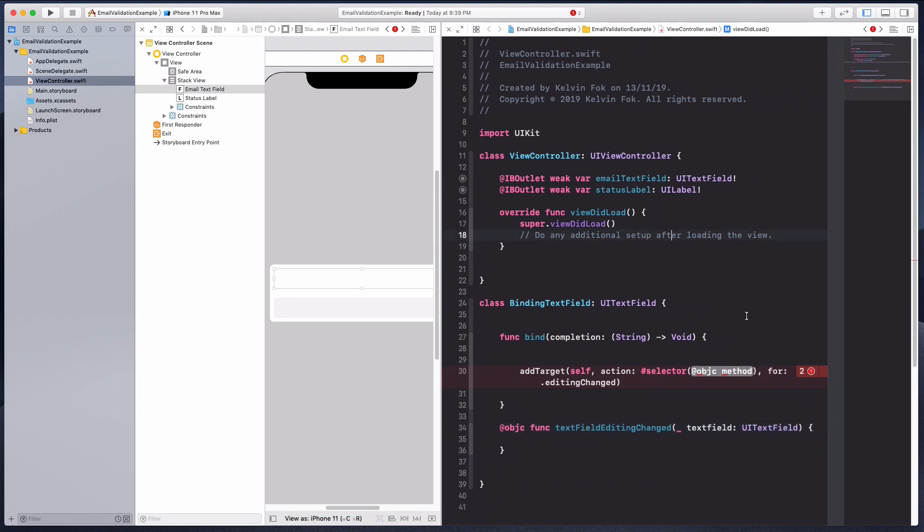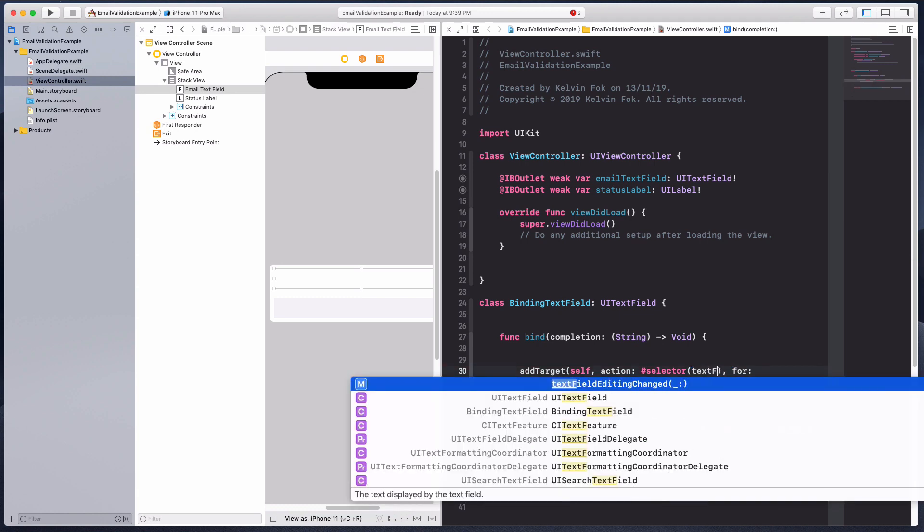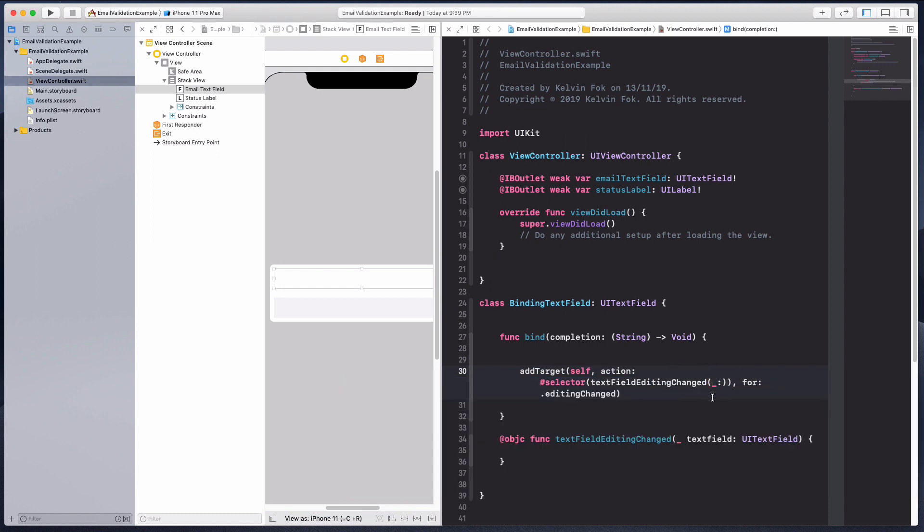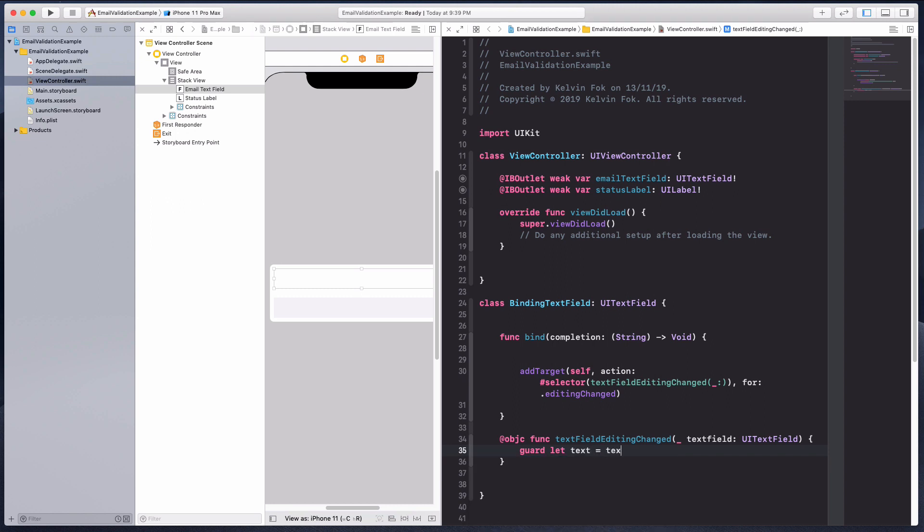Then over here I'm just going to put in the new function that I just created, which is text view editing changed. Here I'm going to get the text that's inside this text view. I'm going to use a guard statement to let text equals to text view dot text.